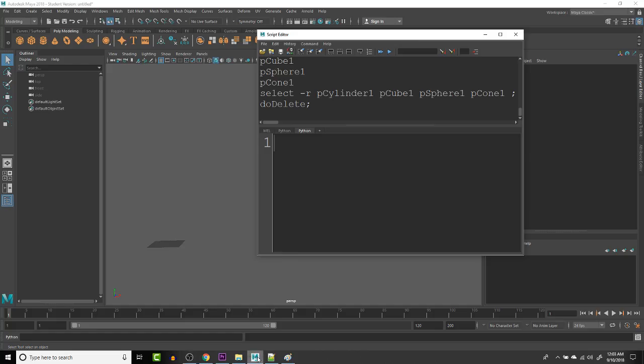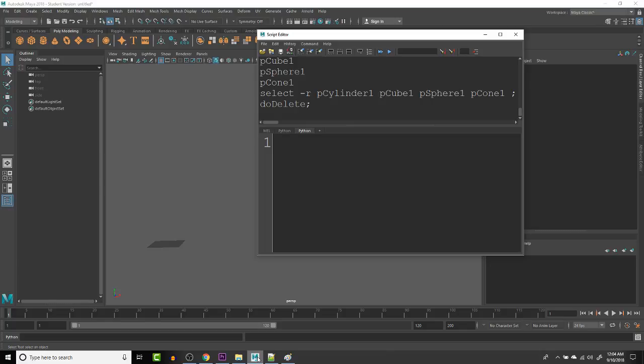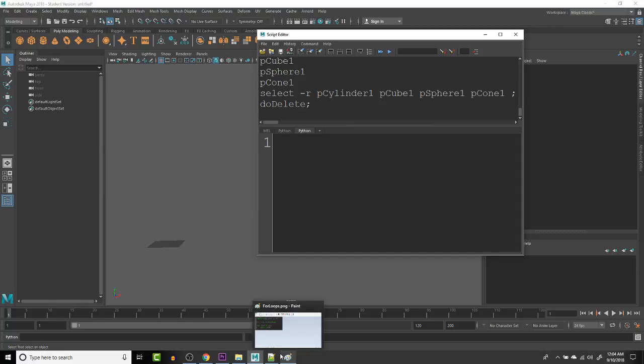I am going to be talking about for loops today. And with the for loops, basically what we're going to be doing is kind of getting information from selections and being able to do things with multiple items without knowing exactly how many times we needed to loop through an object. We are going to be doing this in Maya and using Python.